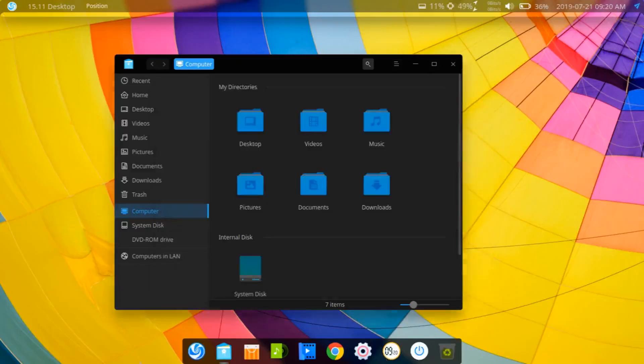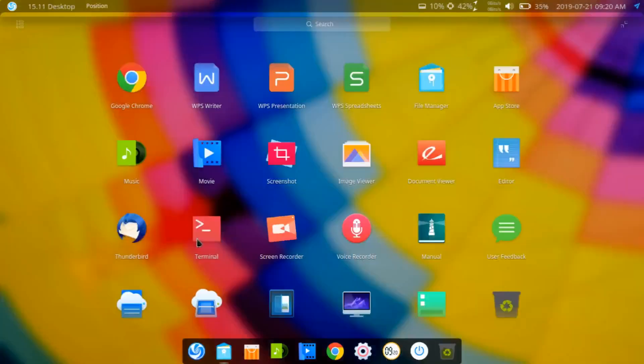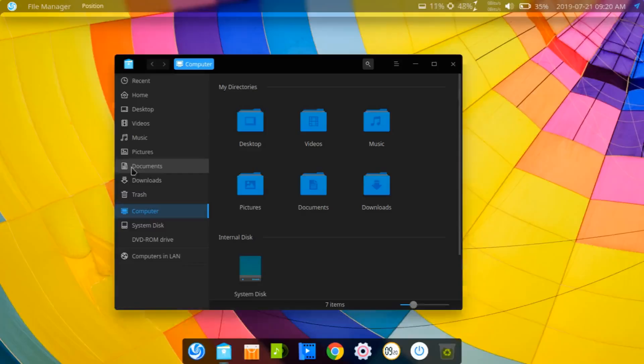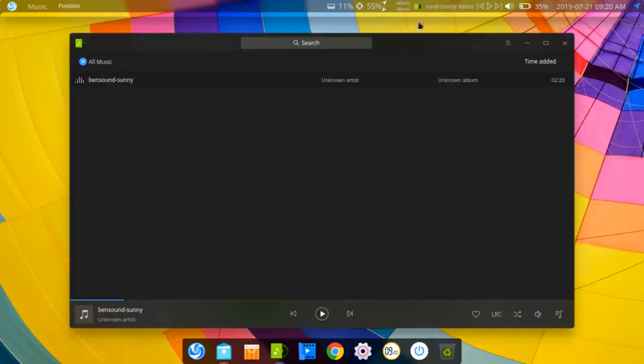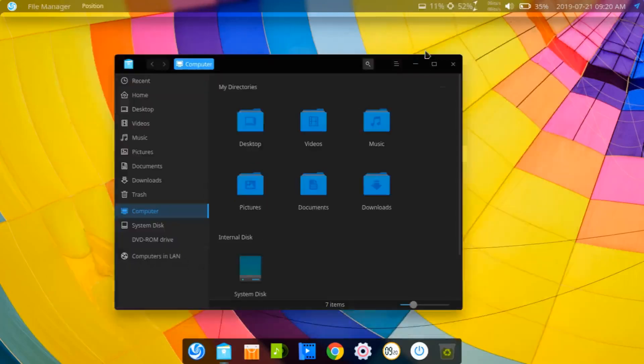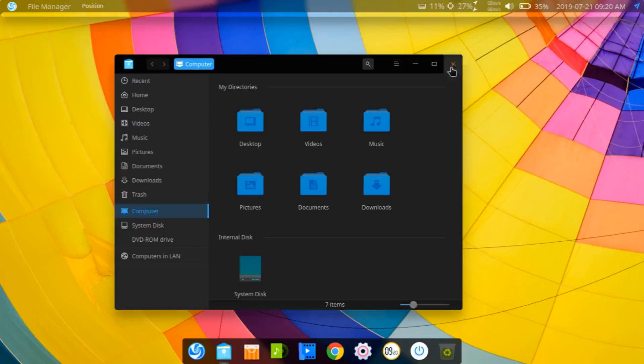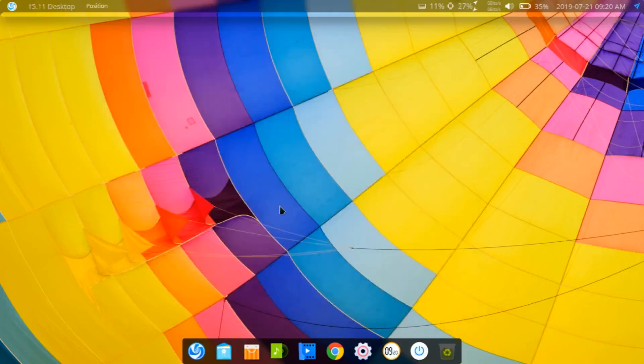And so now if you have the system tray setting enabled, let's open up the music player, for example. You can take a look that the system tray icons now appear on the top bar. And that's basically it.